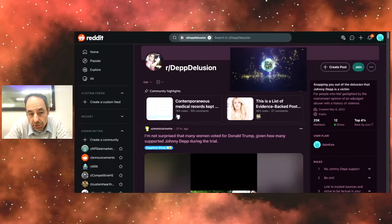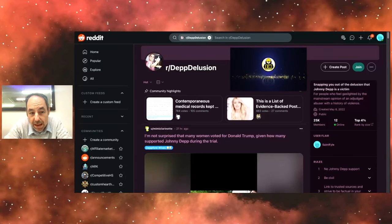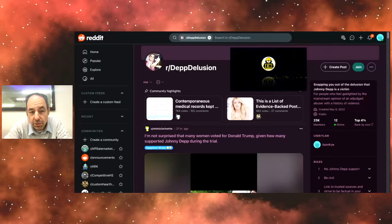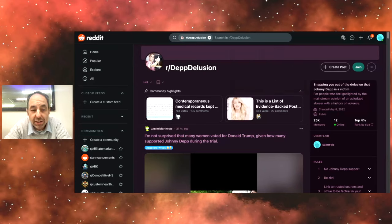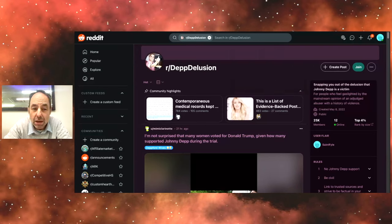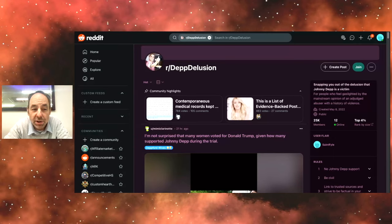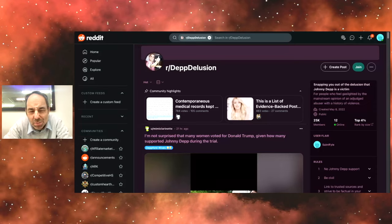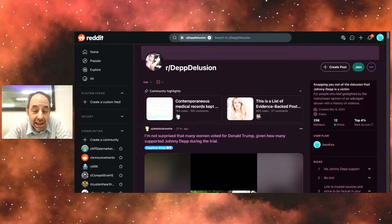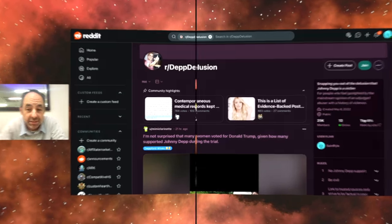This here is from Depp Delusion. They're snapping people out of the delusion that Johnny was the victim. They never snapped me out. Guess I gotta try harder. But anyway, looks like now they're upset about women voting for Trump.